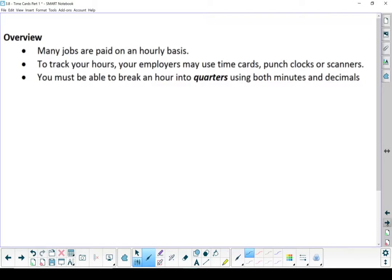It's important to know how to read and check a time clock to make sure that you get paid what you're owed. Time cards sometimes can be a little complicated, and sometimes employers will make a mistake, and you won't get paid as much as you should. So always double check your paycheck, double check your time card, make sure you're getting what you're owed.